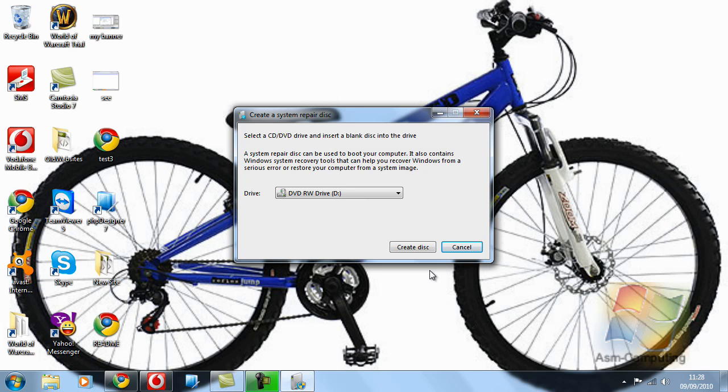More tutorials will be coming soon, and obviously now the good thing is YouTube is now allowing 15 minutes per video for people that are not partnered.